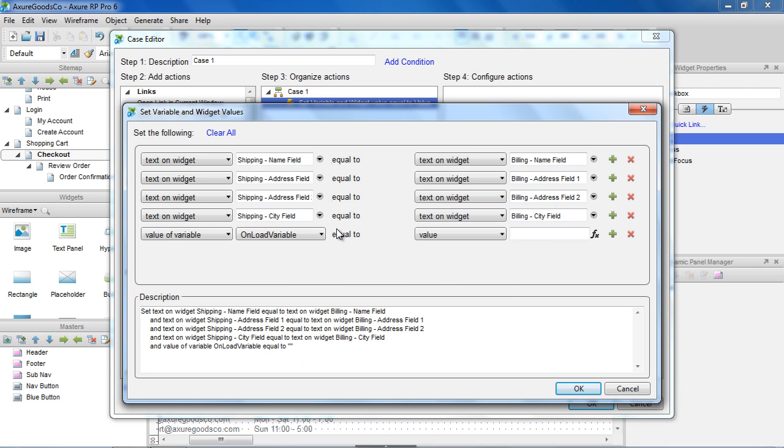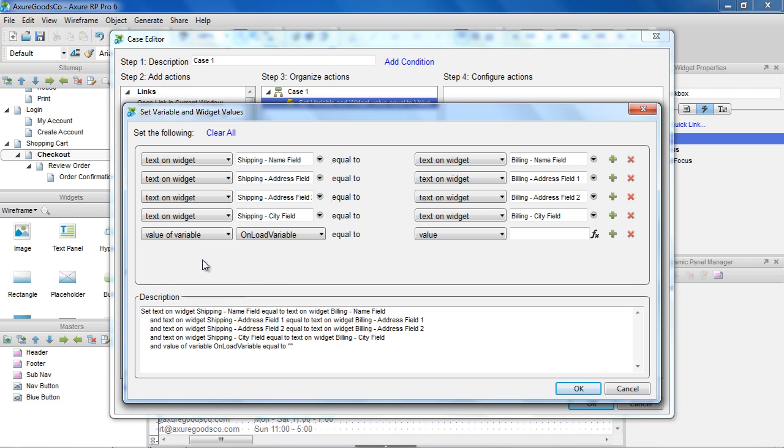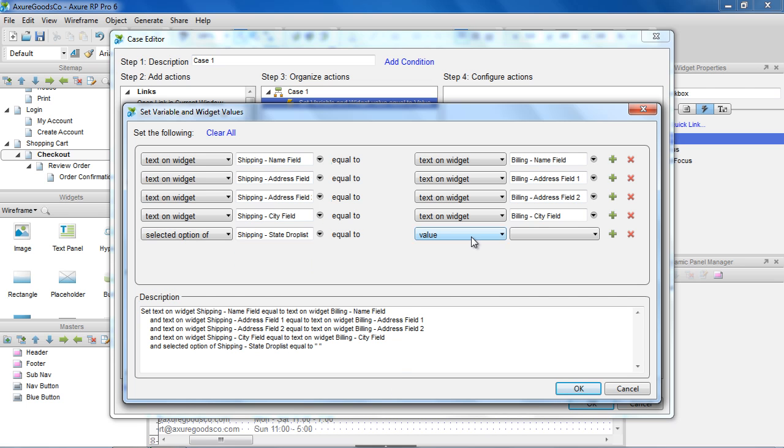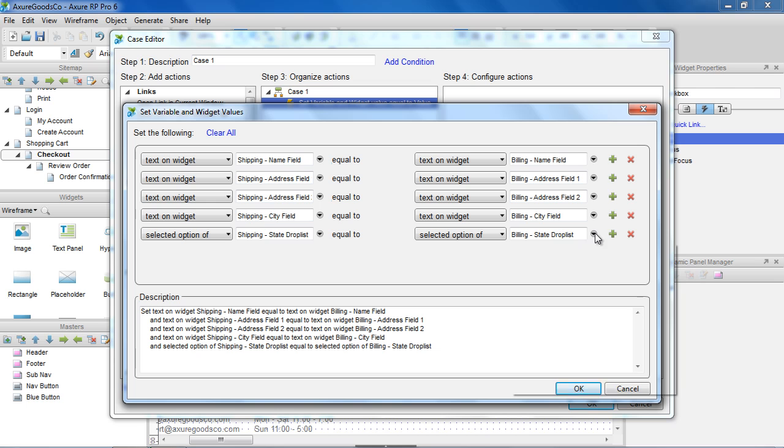For the State Drop List, we need to set the selected option of the Shipping State Drop List equal to the selected option of the Billing State Drop List.